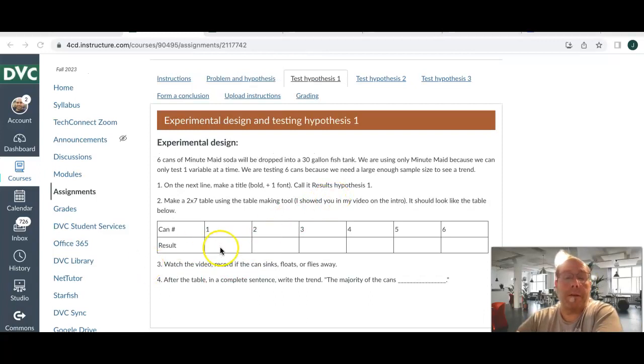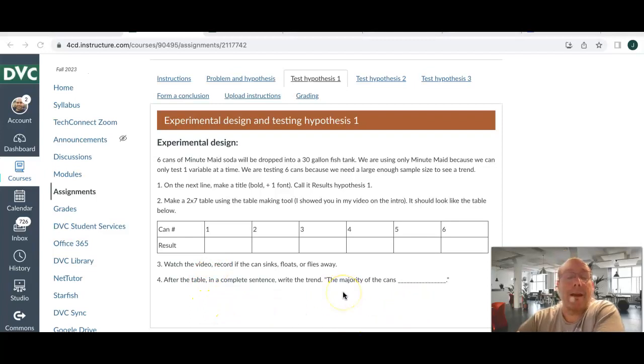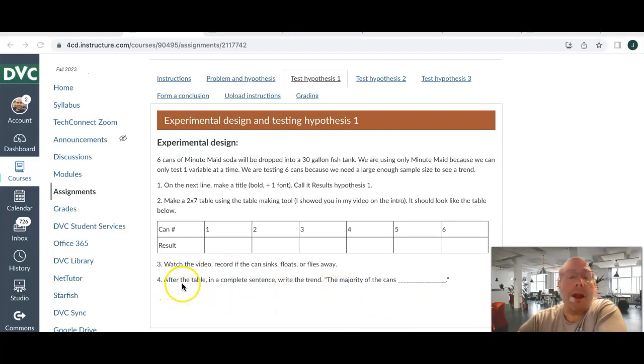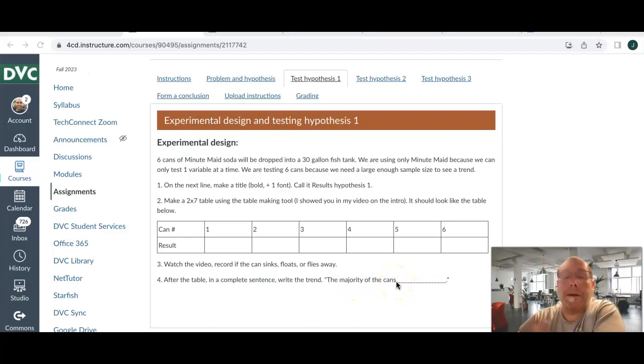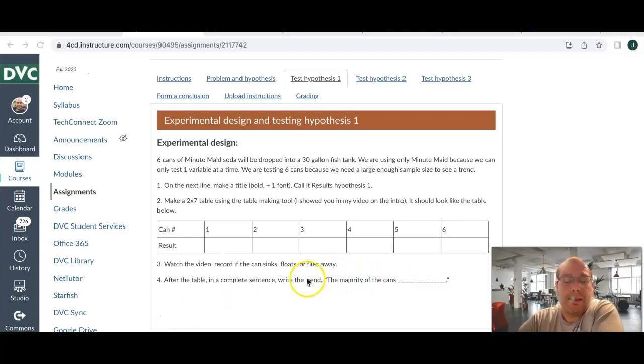So, once you have your table, you're going to watch the video below. See, it's right there where everyone can see it. It will be there when this is open for you. And then, after the table, and you run the experiment, tell me the majority of the cans floated, sank, flew away. That's my joke, remember. Did the hokey pokey. I hope not, they don't have limbs.